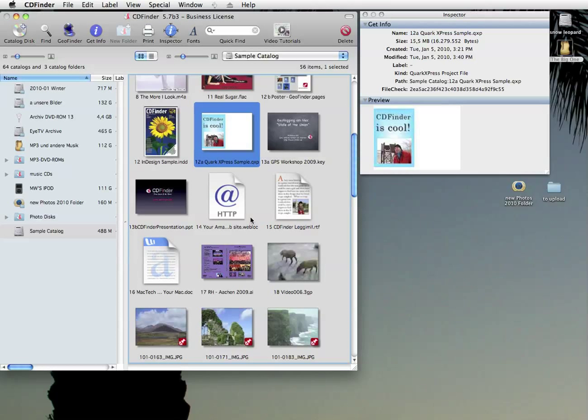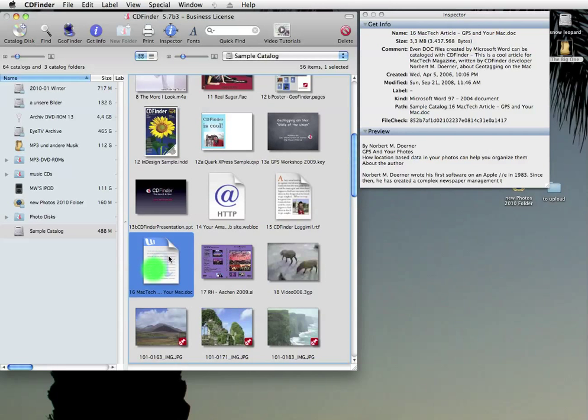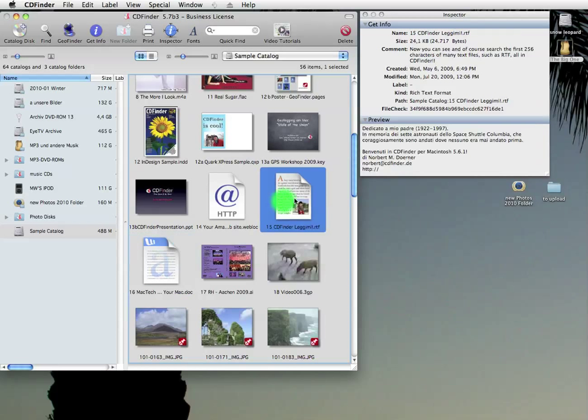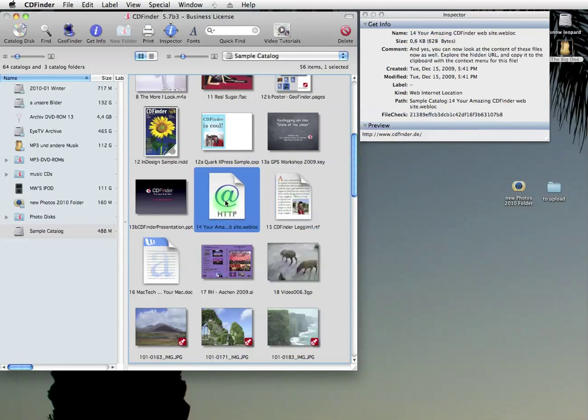Supported formats include DOC from Microsoft Office and DOCX, of course. See, there is the text preview. And we also support TXT, RTF, NFO and text clipping files.